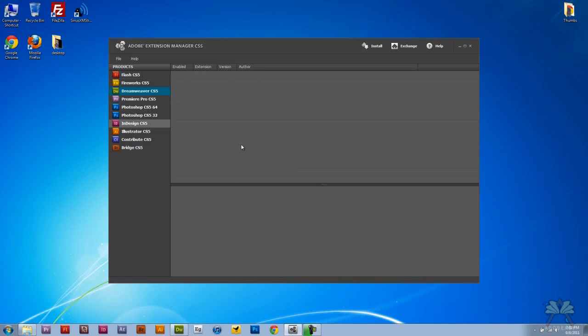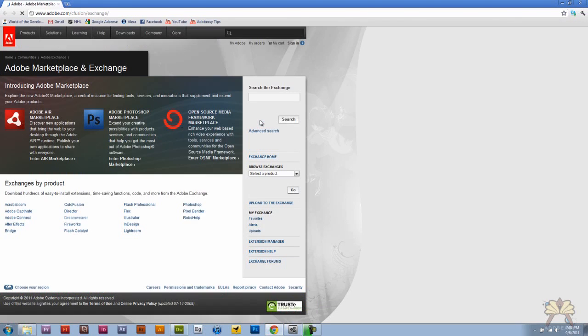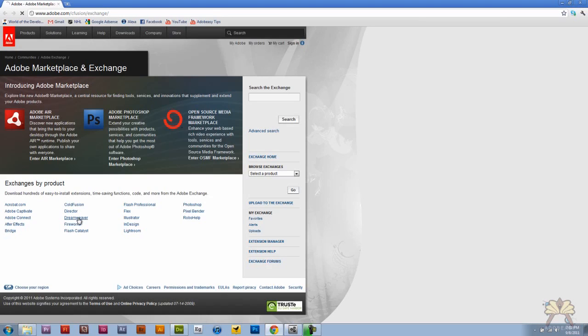I don't have anything installed yet for Dreamweaver, but what we can do is go to the Adobe Exchange. This is a part of the Adobe website where we can download extensions and the programs are listed down here. I'm going to select Dreamweaver.